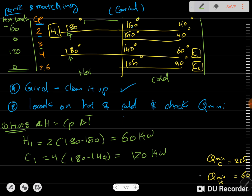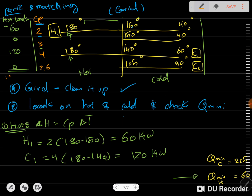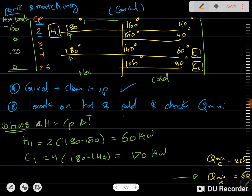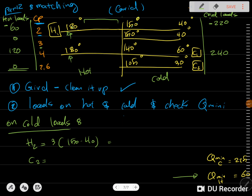To verify, we already found that Q minimum for heating is 60. Adding up the loads: 120 − 60 = 60, which confirms the Q minimum. This is just a confirmation step. Similarly, we now calculate the cold loads for the cold section.